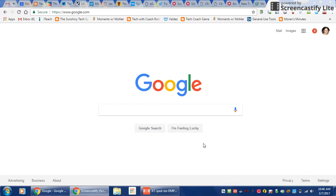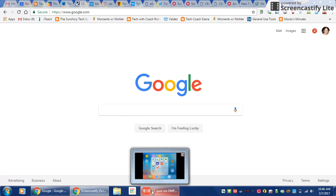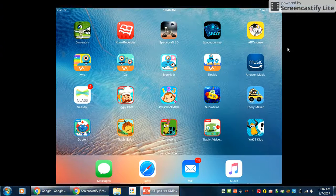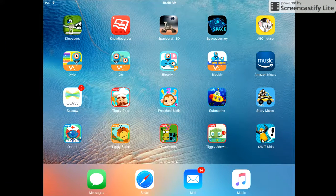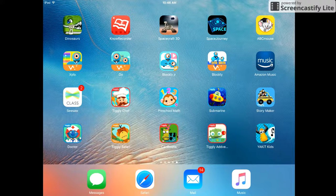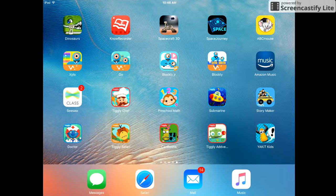In this video you will learn how to use the program Yakit Kids. I'm going to mirror my iPad so that you can see me working on my iPad from my screen. The app looks like this — it is an app actually made for an iPhone, but you can put it on the iPad and I have added it here. It is a free app.